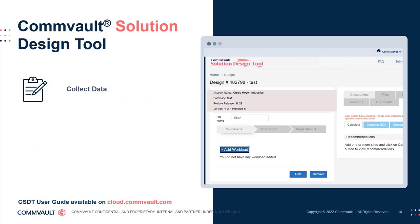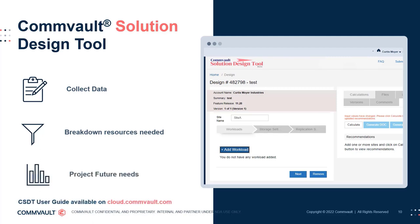Workload information collected from your data profiling sessions with your customer can be entered into the tool. It will then provide a breakdown of the resources required for the environment, along with projecting the future needs that the same environment may require down the road. Be sure to use this tool to easily build, see, and share designs in order to deliver a complete proposal to your customer.